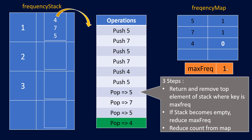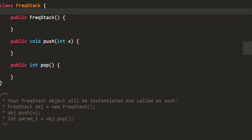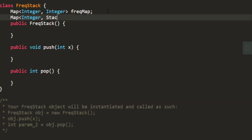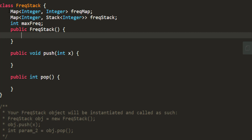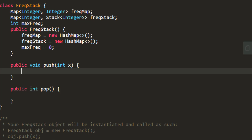Before coding, we note we can also use an ArrayList (list of lists) instead of a stack for the frequency stack map. Now let's code. We declare a Map of Integer to Integer for the frequency count, a Map of Integer to Stack for the frequency stack, and an integer for max frequency. In the constructor, we initialize these data structures.